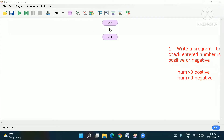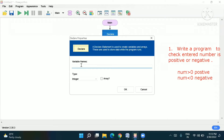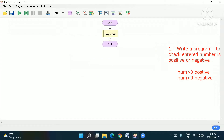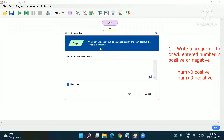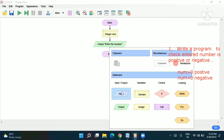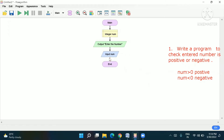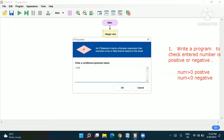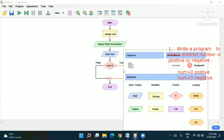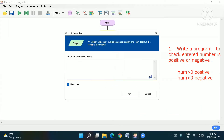First, we go to the declare box and declare a variable — let's call it 'num', meaning number. Then we ask the computer to enter the number using an output box. Next, we take the input value from the user into 'num'. Now we go to the if statement decision box: if num is greater than zero, the true side will show that the number is positive.